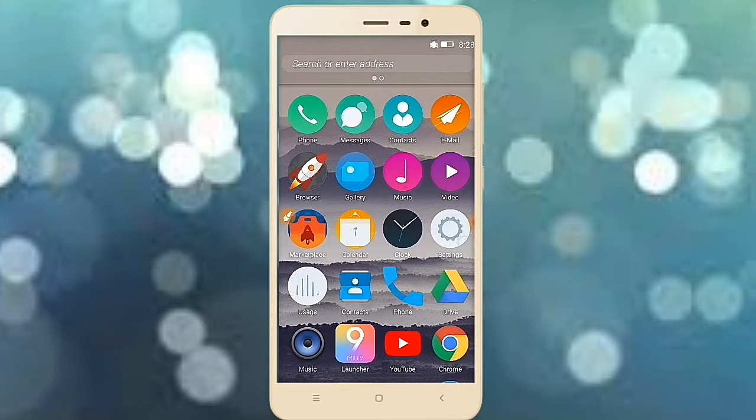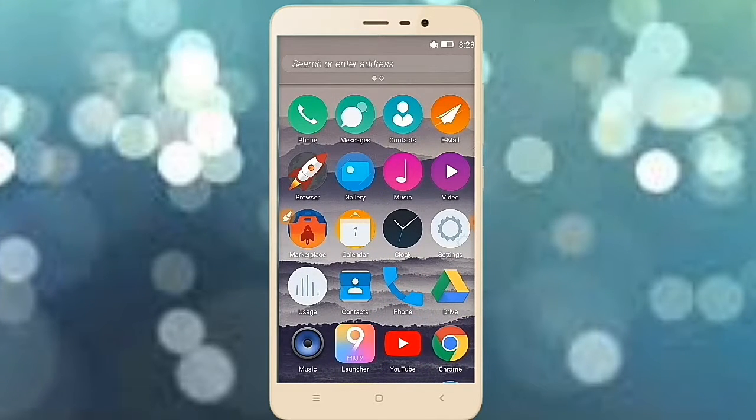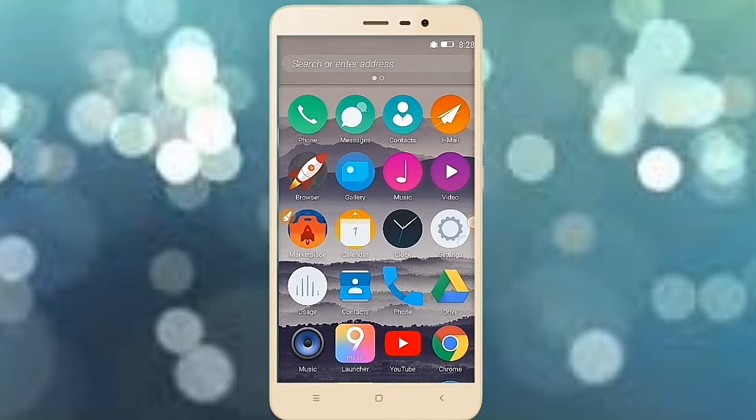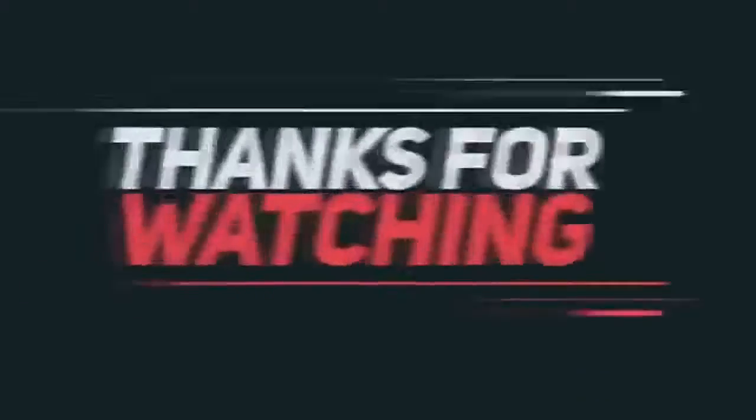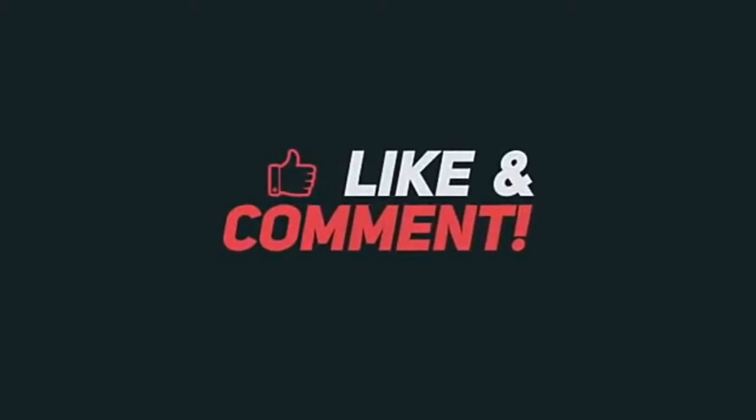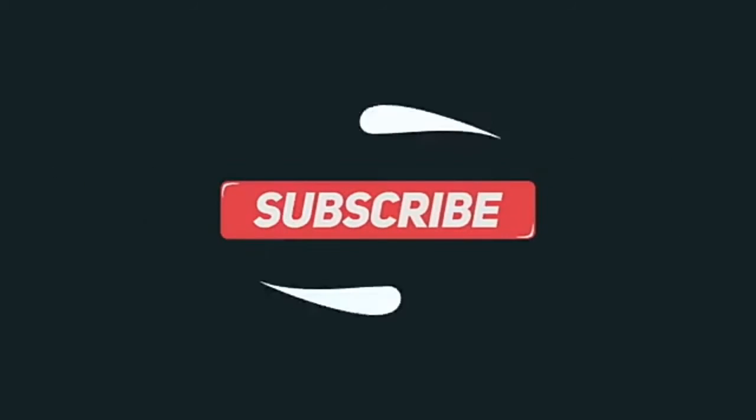So that's it for today. Signing off until my next video. I'll see you in the next video.